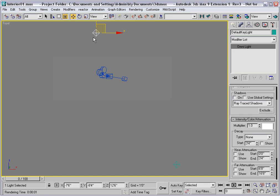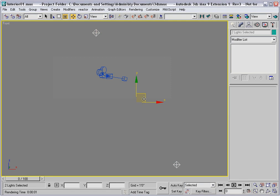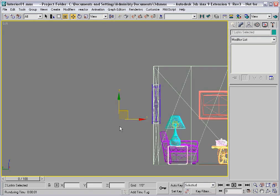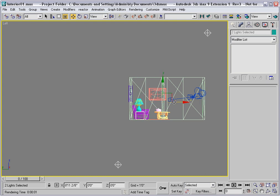They're identical lights, they're not clones however, they are unique, and they have a multiplier of one with a pure white color. Select them both, and center them more or less on the room. Go into the left viewport, zoom out, and center them in this dimension as well. This will guarantee that you get even illumination.